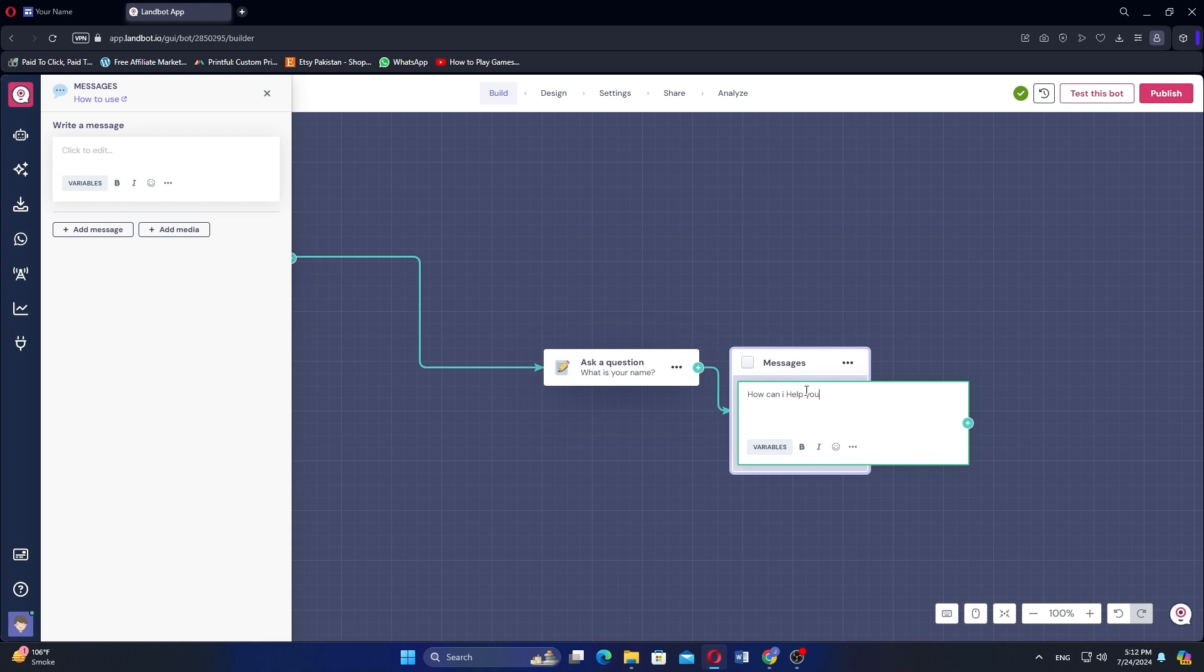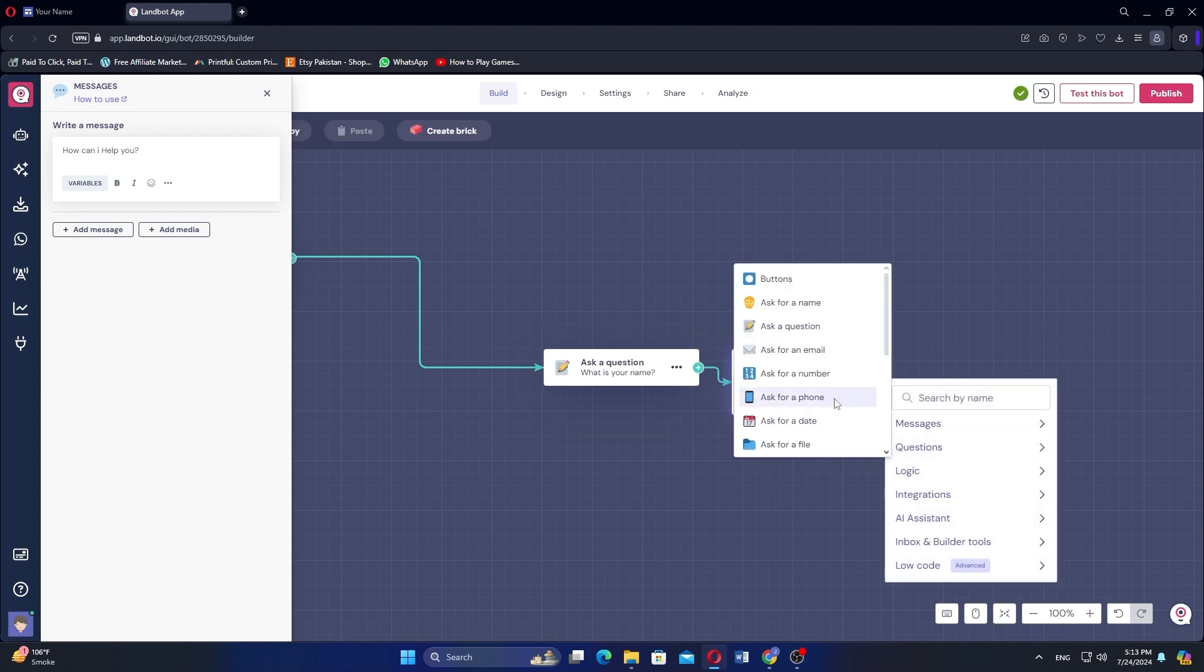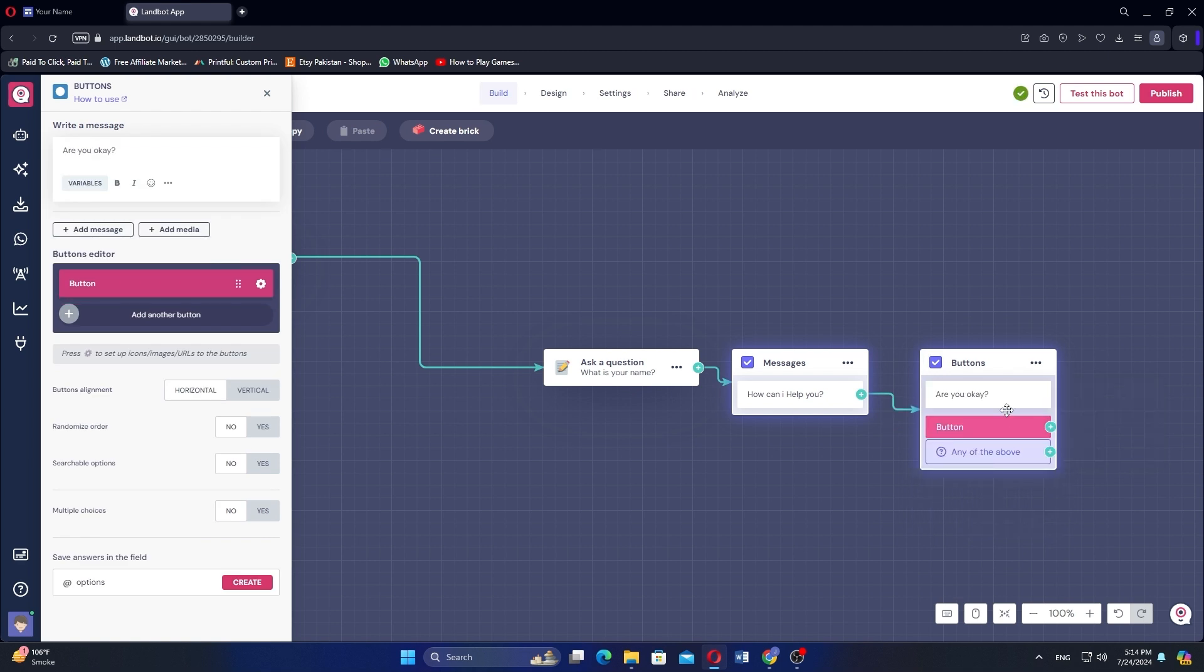Type a message and further click on the plus icon, then go to Questions and select Buttons. Type the text, go to the three dots icon and you will see more options.